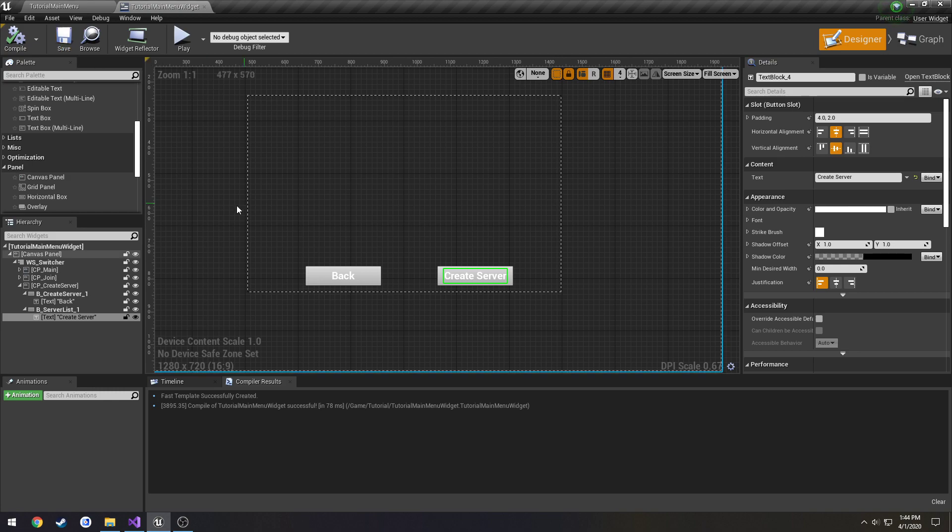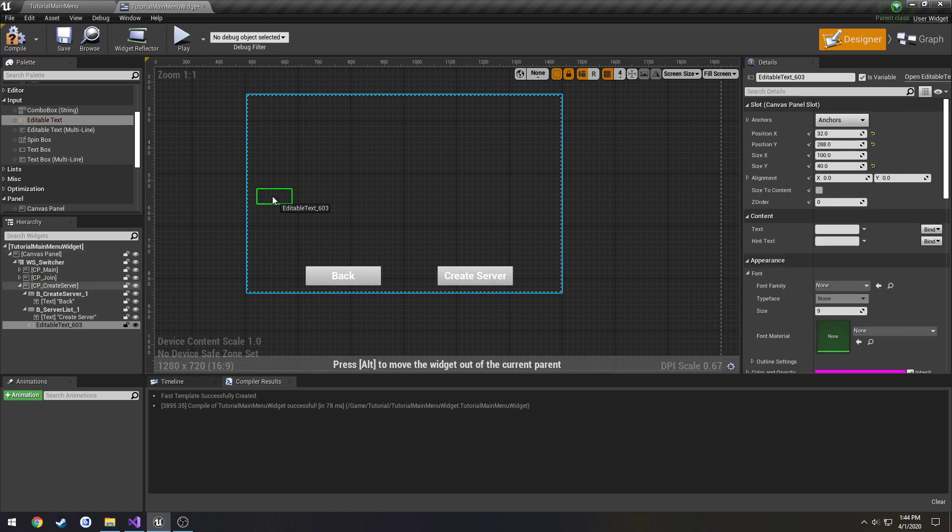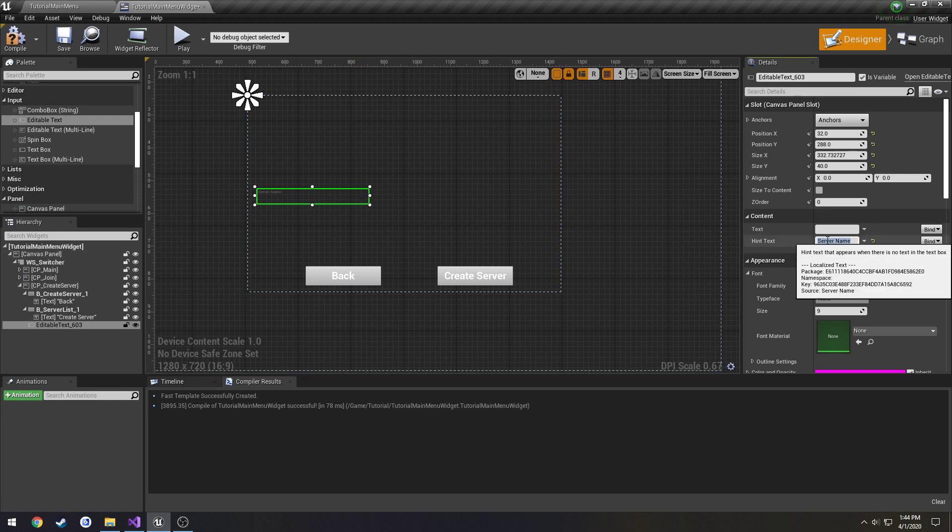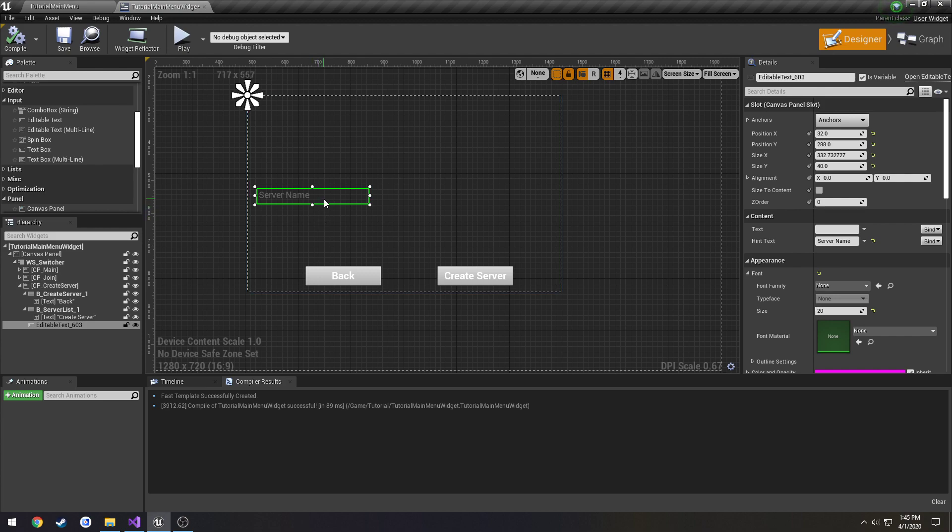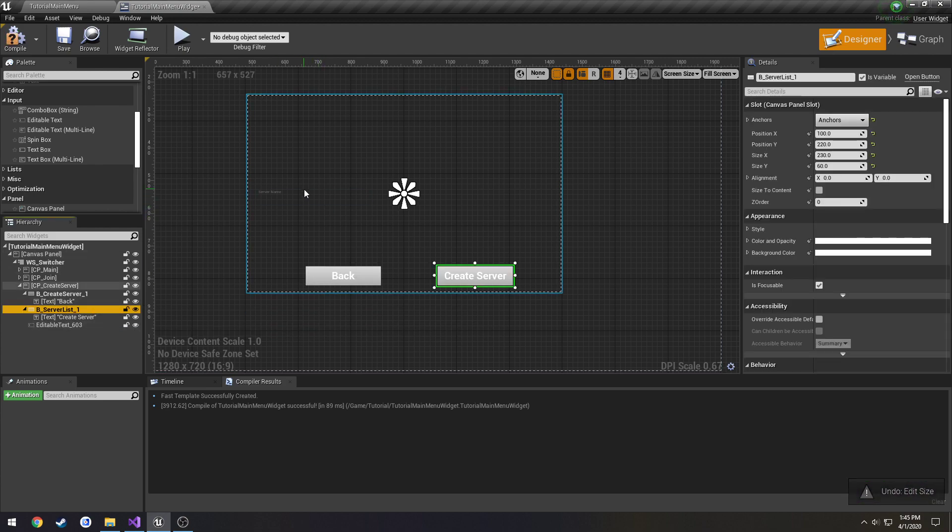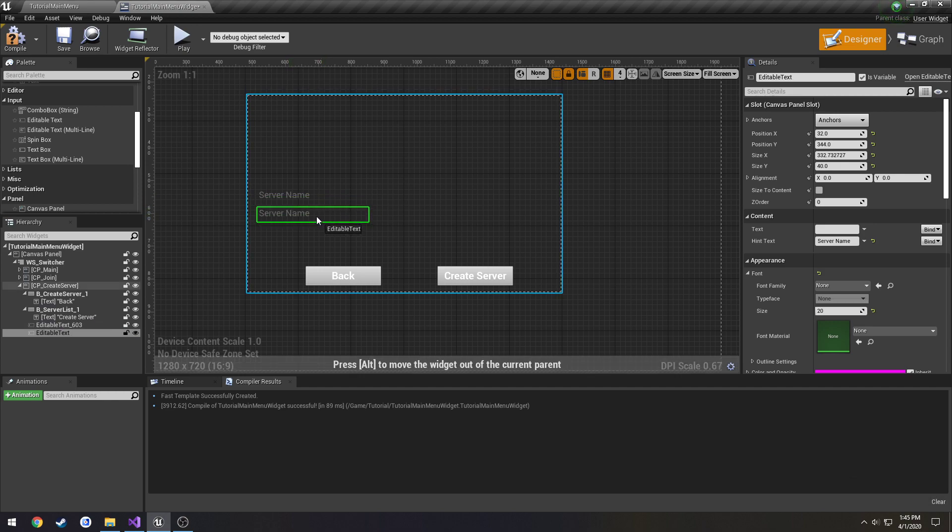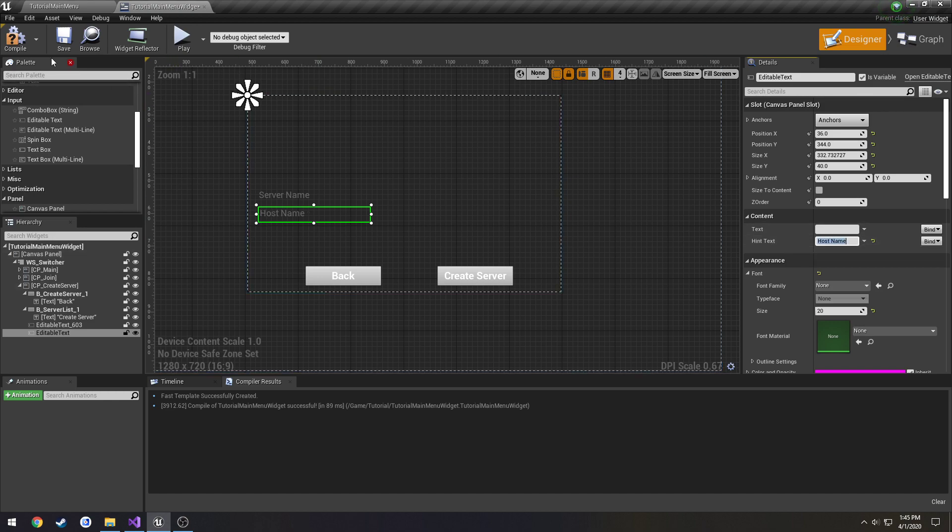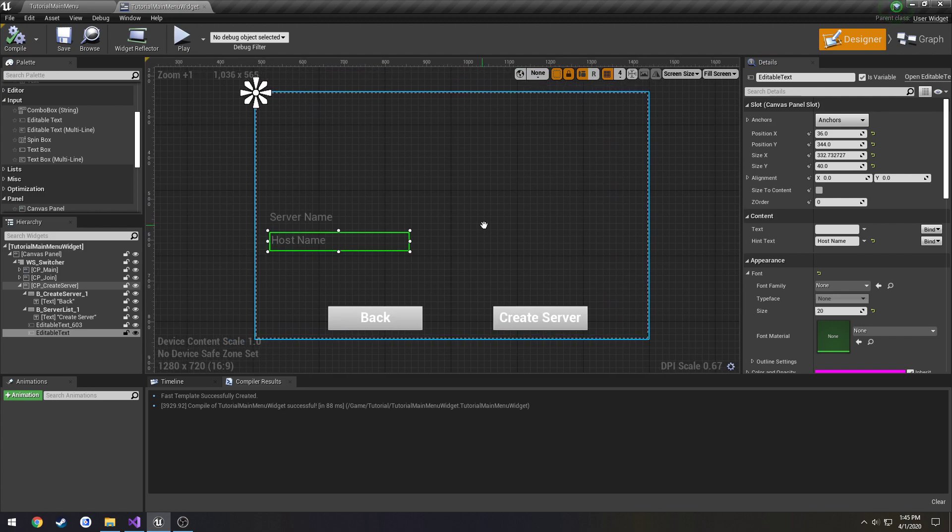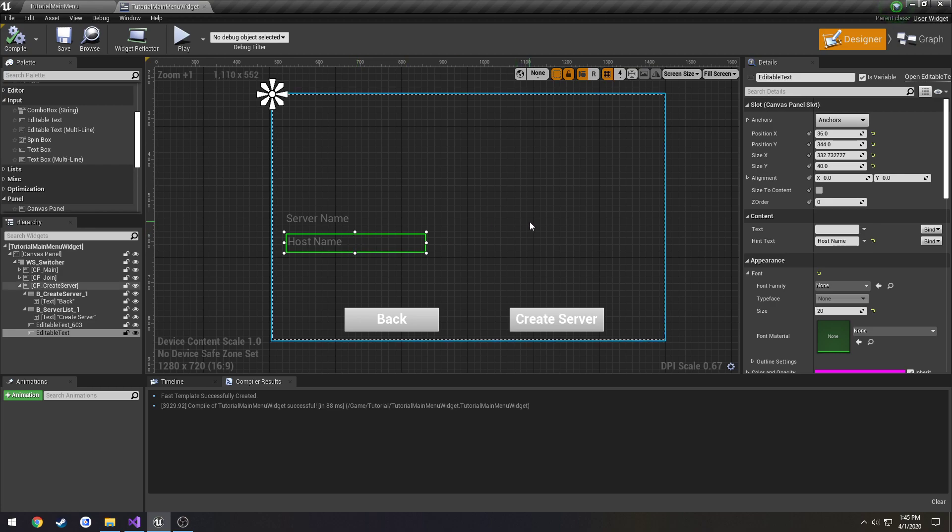And we're going to alter them. So this one's going to be back. This one's going to be create server. So I'm going to go ahead and compile save, and we're going to add some text boxes. I'm going to add editable text. I'm going to give this a hint name of server name. Change the font to 20. I'm going to copy and paste. Make another one for host name. And just save it.